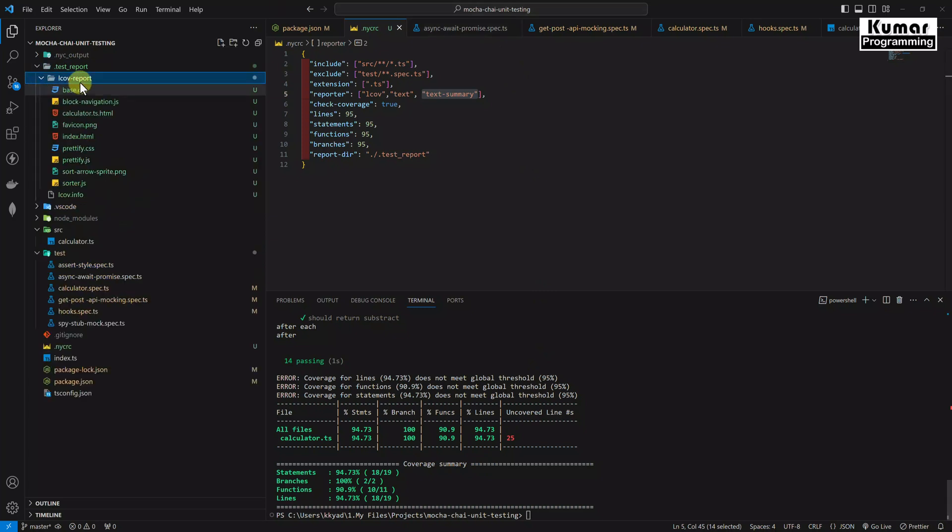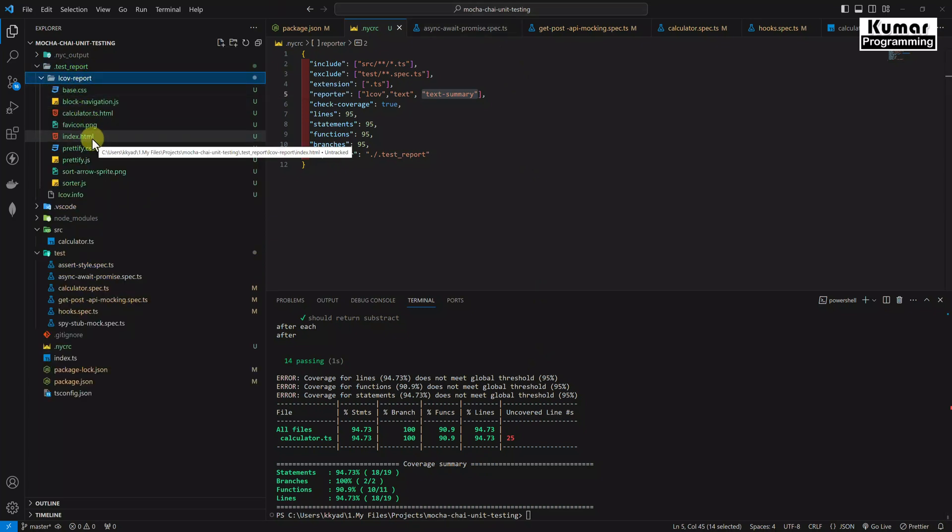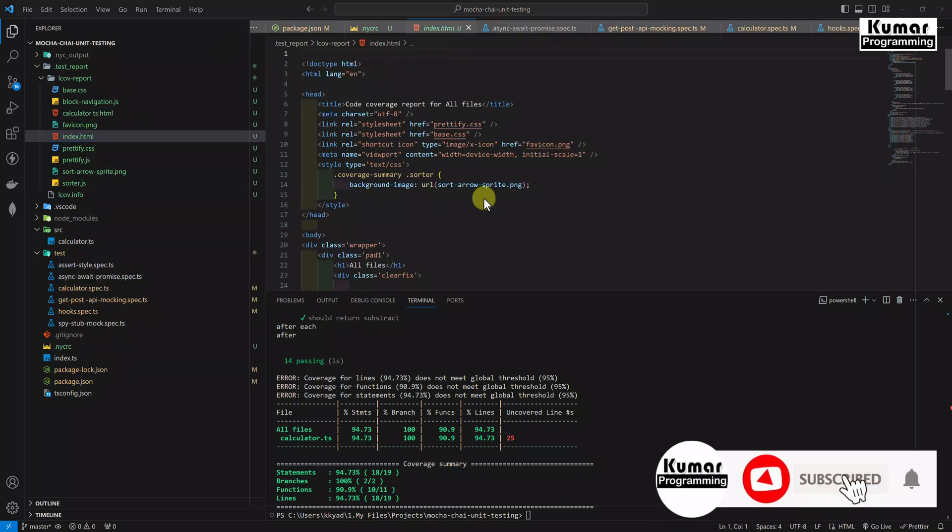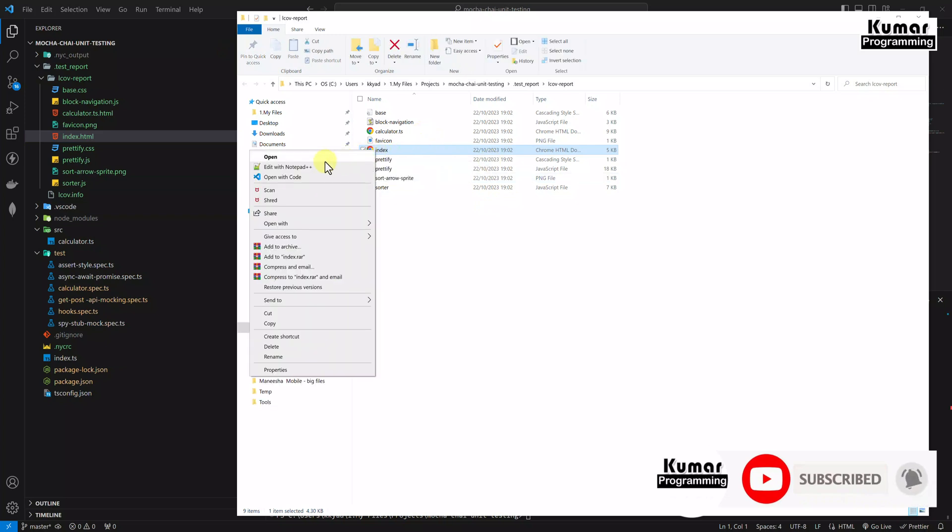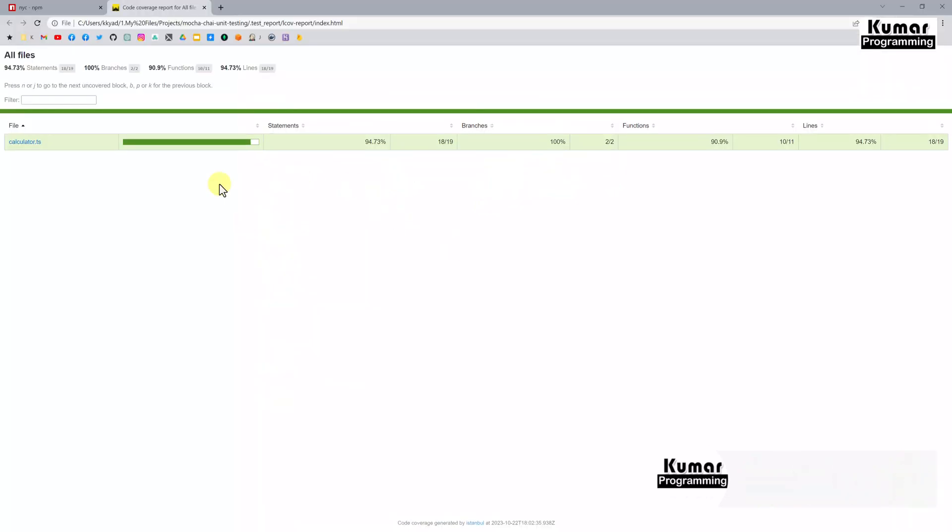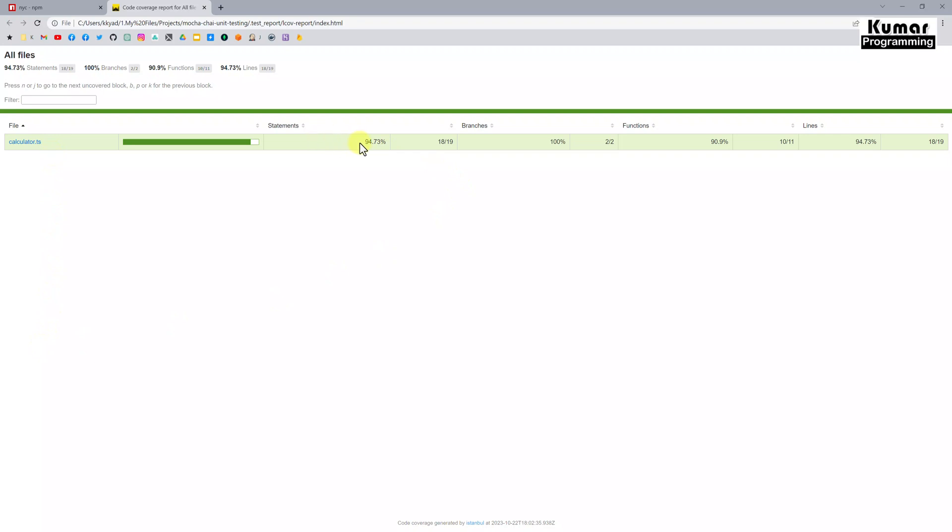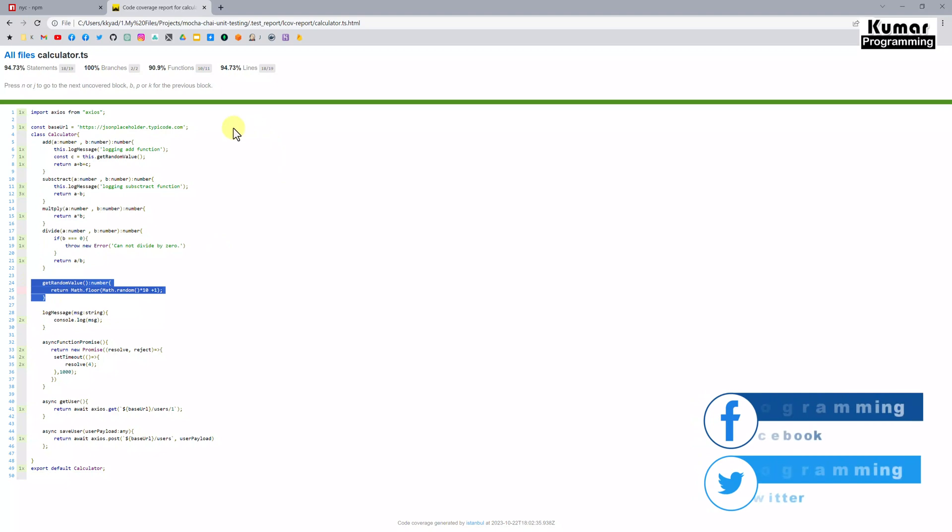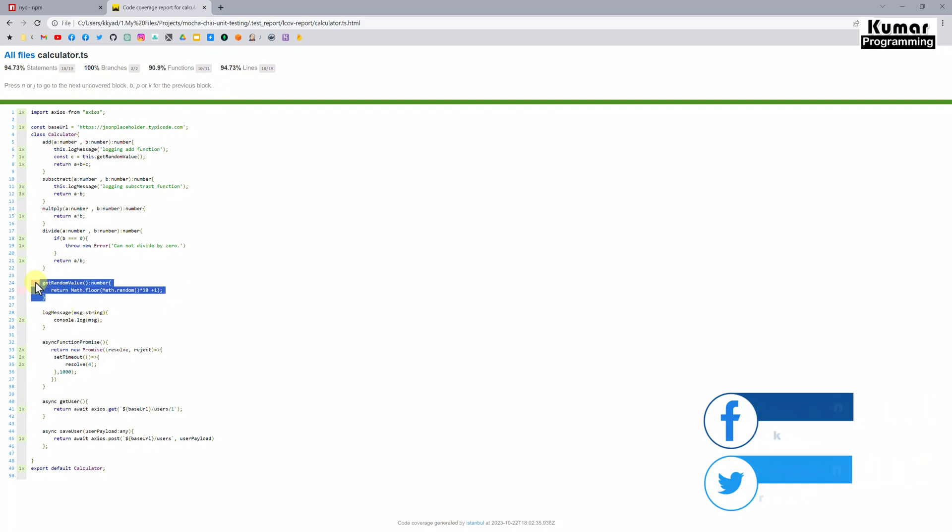Now let's see the report here. In order to see the report, we have to go to the lcov report folder. And here you will find index.html. Let's reveal in the file explorer and I will open in the Chrome browser. Now here you can see whatever files you will be having, you will see the list of all files over here. And you will see how much statements, branches, functions, and lines are being covered. Now if you see which code is not being covered, because it's only covered 94 percent, let's see how we can see which line is not being covered. If you see here, get random value. These lines are not covered. We have not written the test case for this line. That's the reason statements, functions, and lines are not 100 percent.